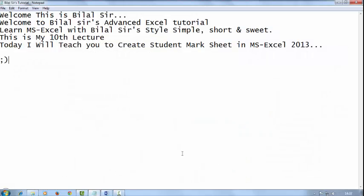Welcome. This is Bilal sir. Welcome to Bilal sir's advanced Excel tutorial. Learn MS Excel with Bilal sir's style: simple, short and sweet. This is my 10th lecture. Today I will teach you how to create a student mark sheet in MS Excel 2013.